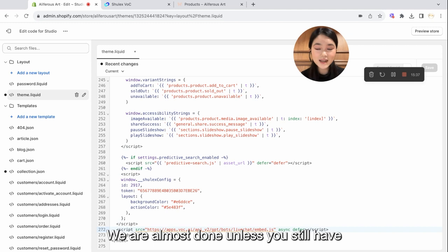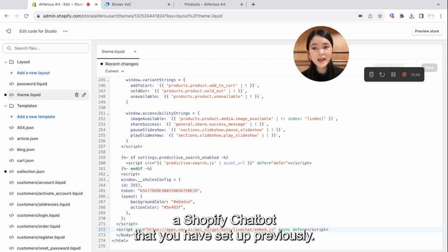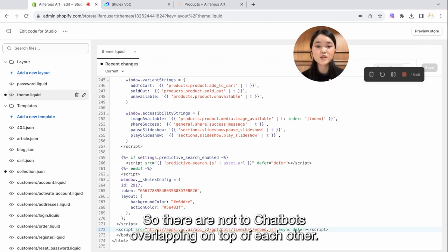We are almost done unless you still have a Shopify chatbot that you have set up previously. And I'm going to show you right now how to disable that so there are not two chatbots overlapping on top of each other.